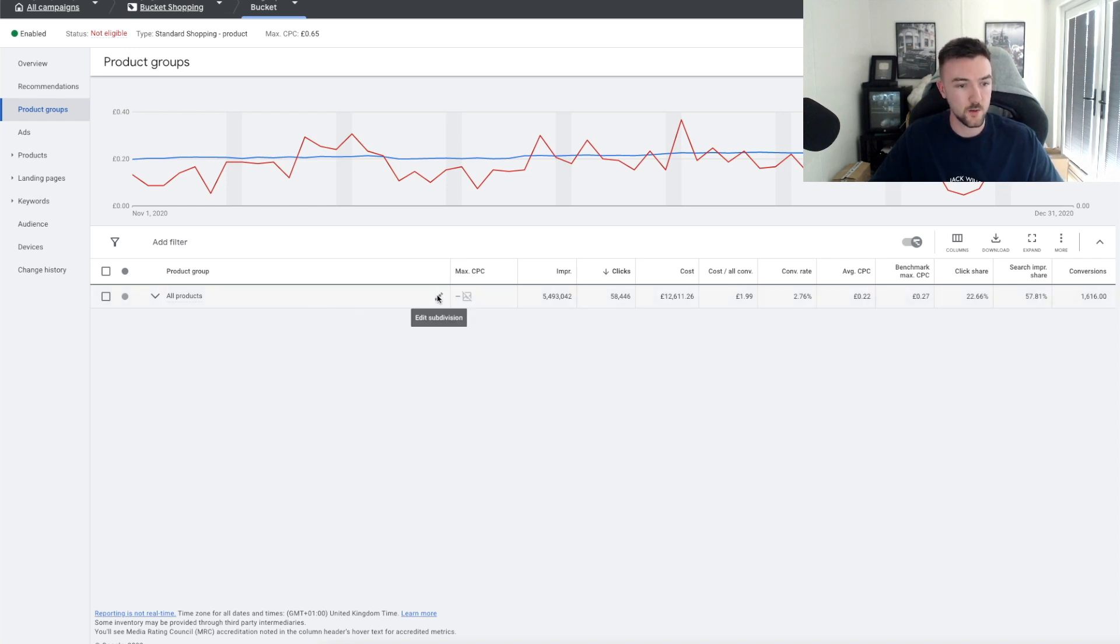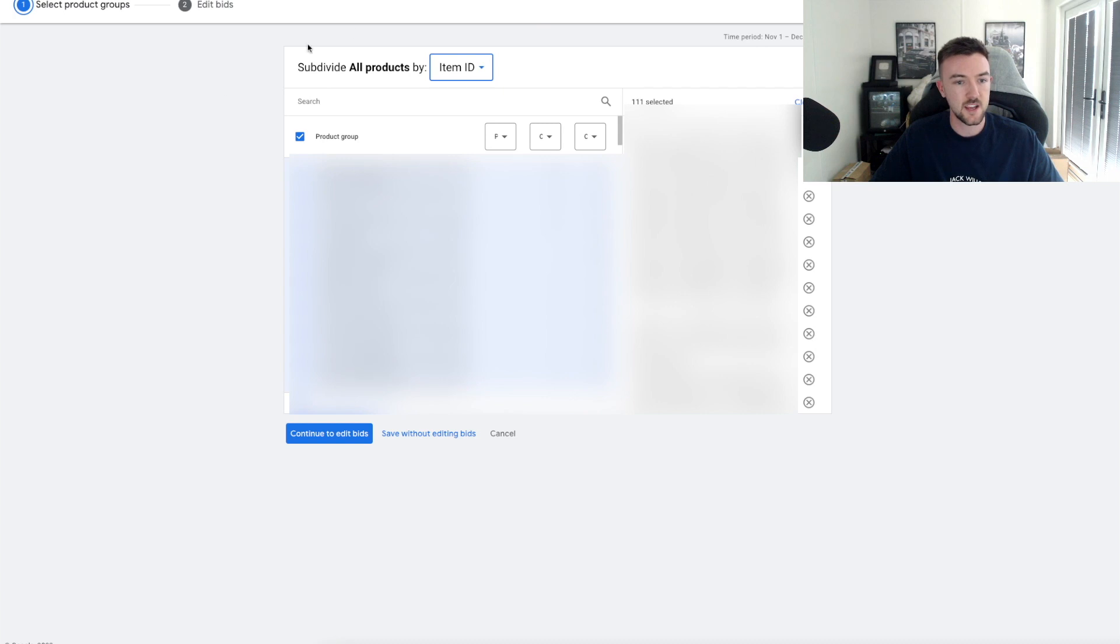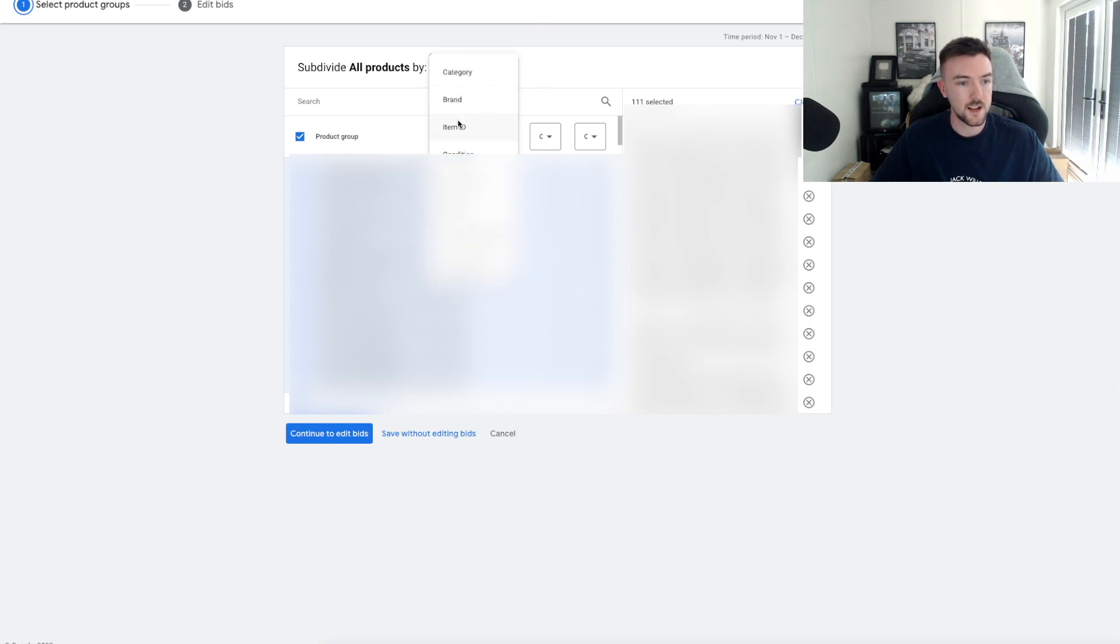This step is very important because you want to be setting your max CPC bids per product rather than as a whole for all your products combined. You want to hover over here, click this pen, and it will take you to this screen. I know it's a mess but I am going to have to blur these out because they are my product names.